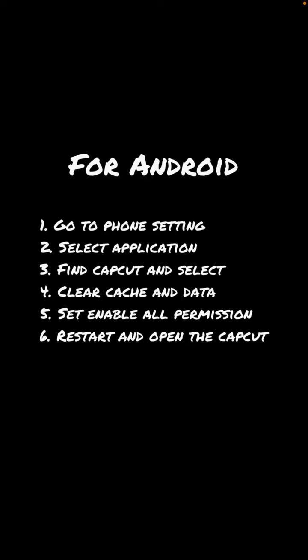So that's how to fix CapCut template not showing.